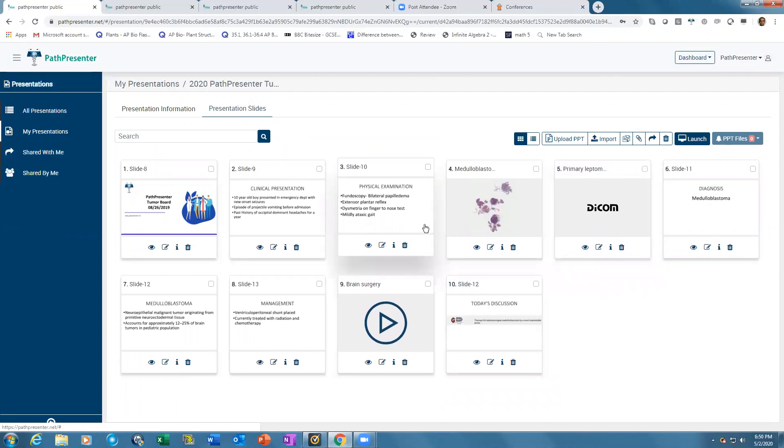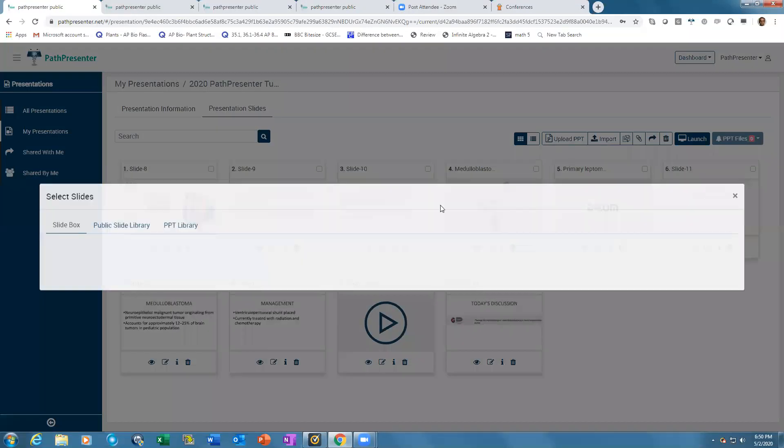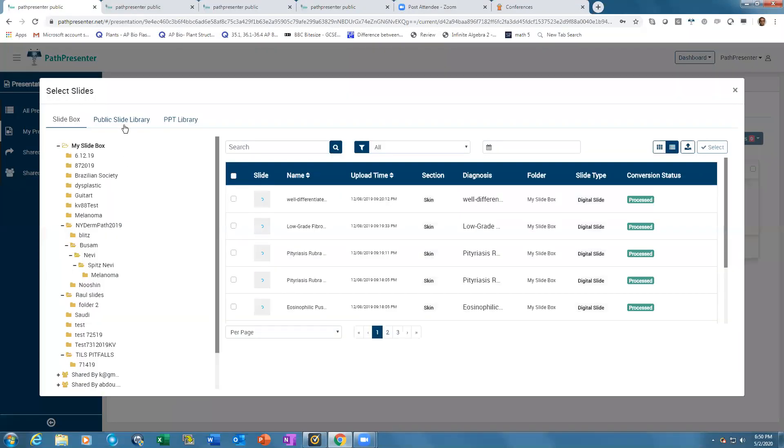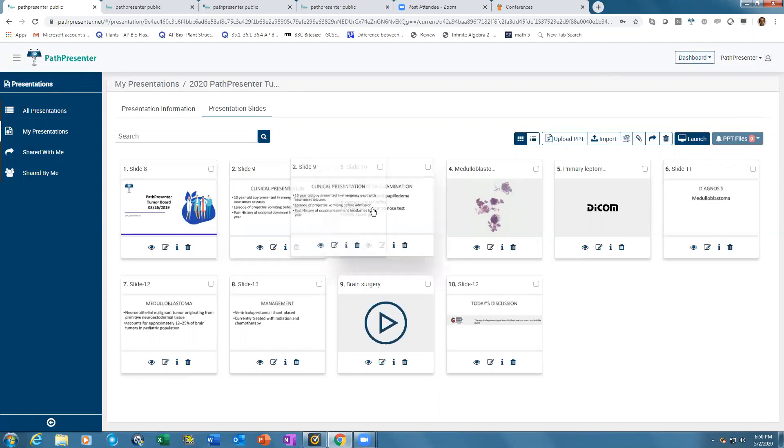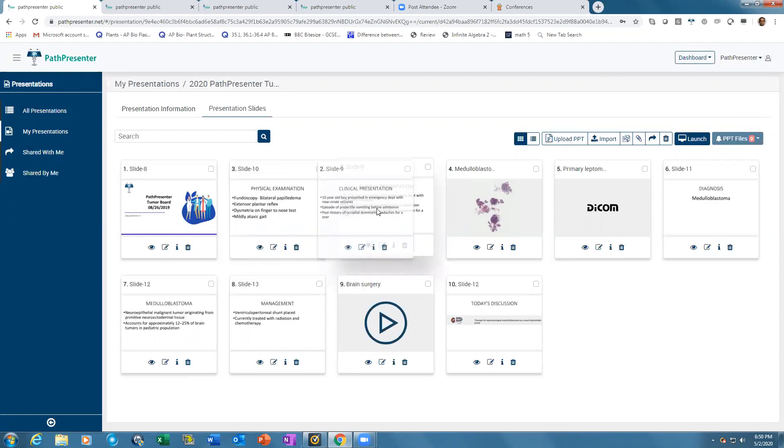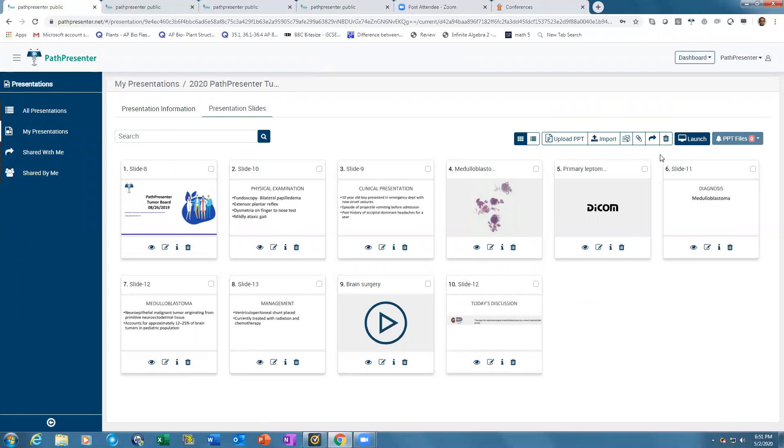To import any slide, click import and select from the public library or your own slide box. To upload PowerPoint, just upload from your desktop. Once your slides and PowerPoint are in, drag and drop them in whichever order you want. You can share this presentation with anybody around the world and use different annotation tools when presenting.